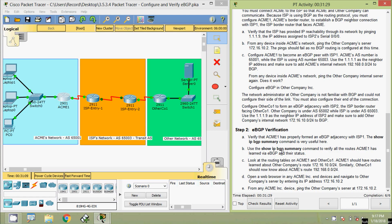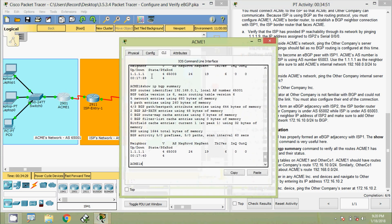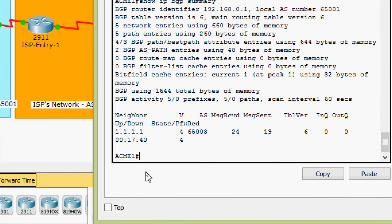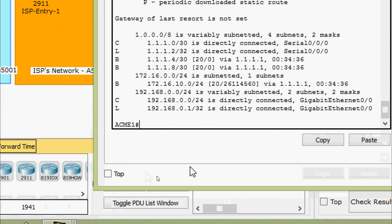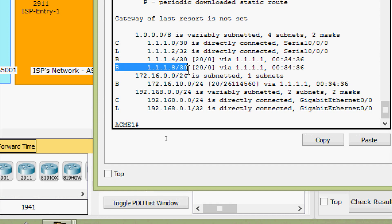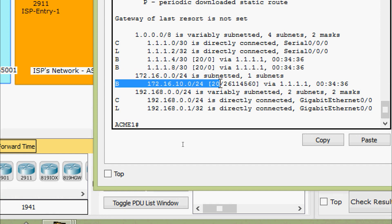Next, use the show ip bgp summary command to verify all the routes ACME has learned via eBGP and their status. We have seen that in router ACME1. Coming to look at the routing tables on ACME1 and OtherCo1: ACME1 should have routes learned about Other Company's route 172.16.10.0/24. Similarly, OtherCo1 should now know about ACME's route 192.168.0.0/24. Coming to router ACME1, we give show ip route, and here we can see the BGP routes — yes, this router ACME1 has learned about the other network's routes.